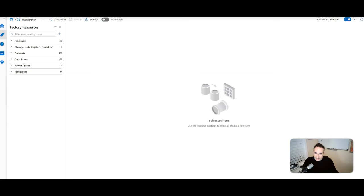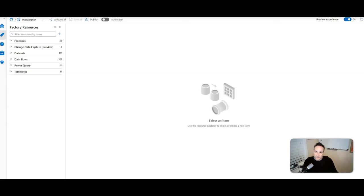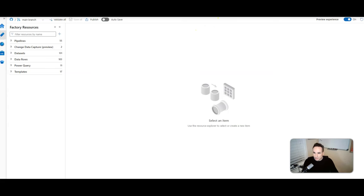Hey Data Factory fans, welcome back to the channel. It's Mark here back with you for another new video. I'm going to continue on this series focusing on Microsoft Fabric, especially if you're coming from Azure Data Factory and Azure Synapse Analytics. The last video I recorded focused on the differences between data pipelines in ADF and in Fabric. Today I want to talk about what data flows are in ADF and Synapse Analytics, and what data flows are in Microsoft Fabric.